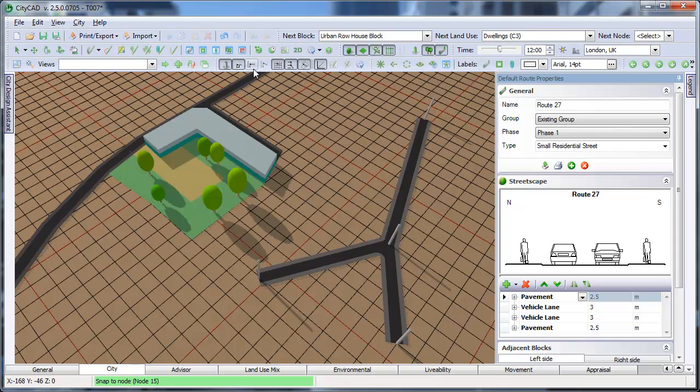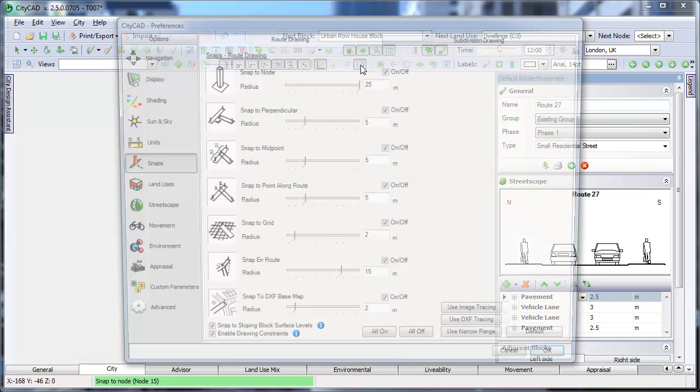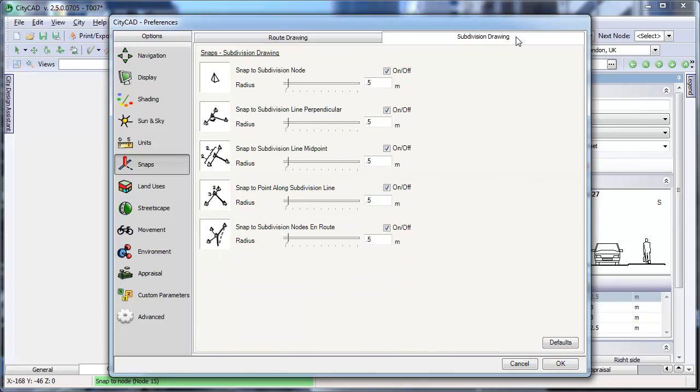There are buttons here for switching all of the snaps on and off, and a button which will make the snap radius smaller if you want to work on more detailed block layouts. There is also a separate set of snaps for drawing subdivision lines on floors in buildings.